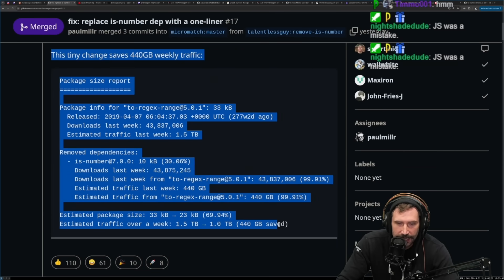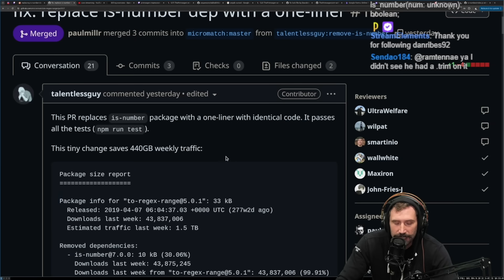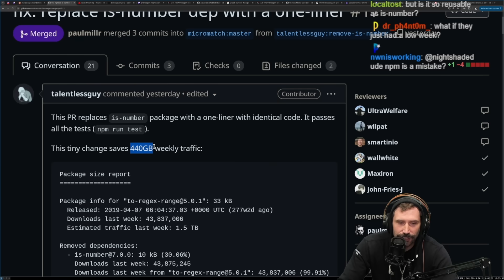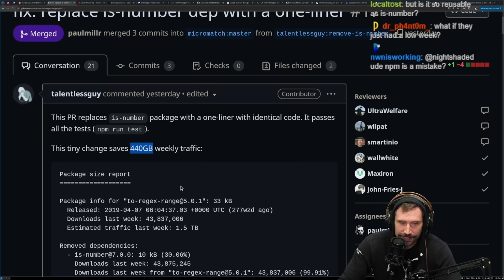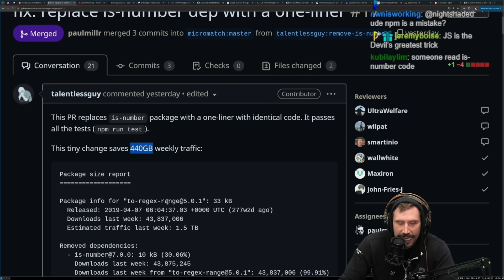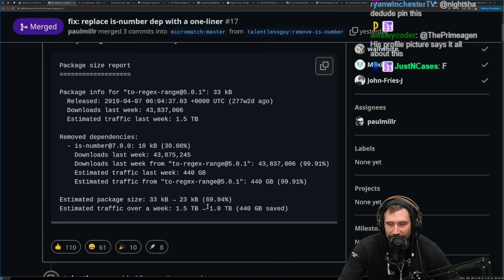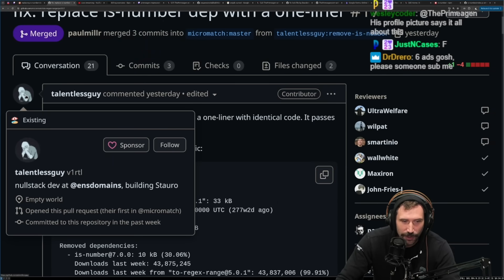What I think is really amazing is that you don't realize how small a JS mistake can be — people think dependencies are free, they're not free. There is a distributed effect, and sure none of us are going to feel this individually, but it makes me feel good knowing we no longer send 440 gigabytes a week across networks just for checking if something is a number in JavaScript. It just makes me angry.